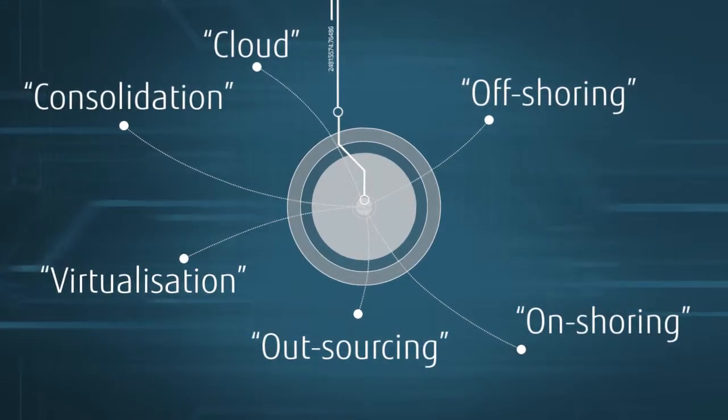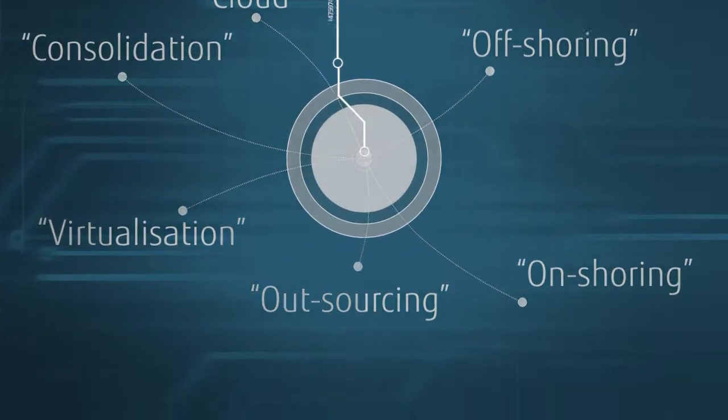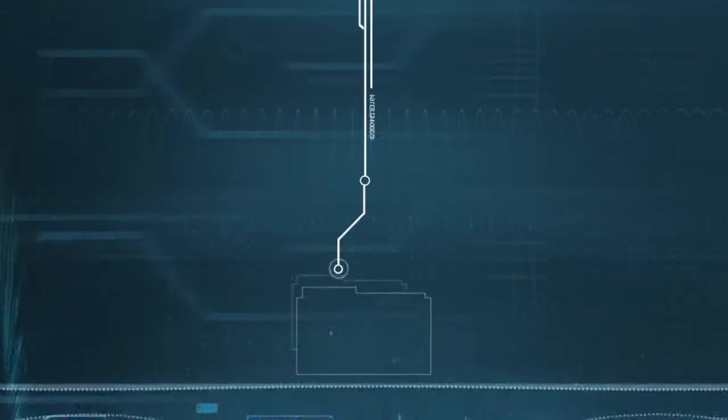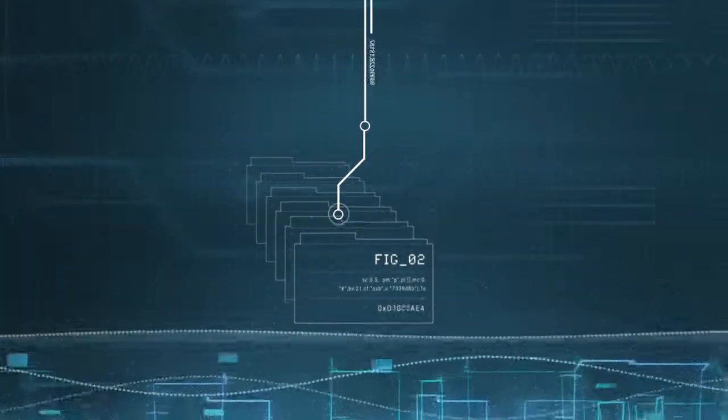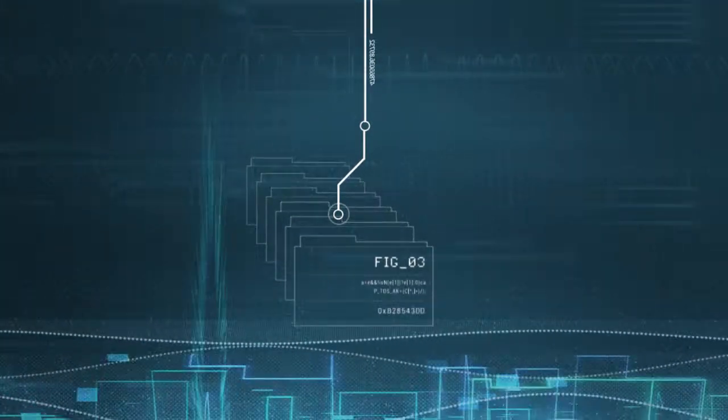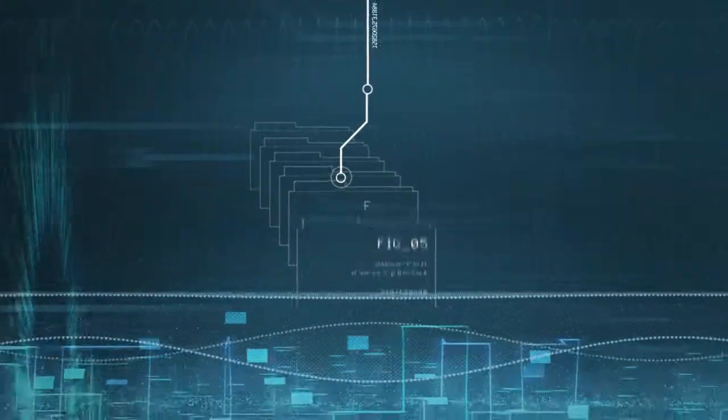Take virtualisation. We're all so desperate to virtualise everything that we often don't stop to think about whether it makes sense to do so.